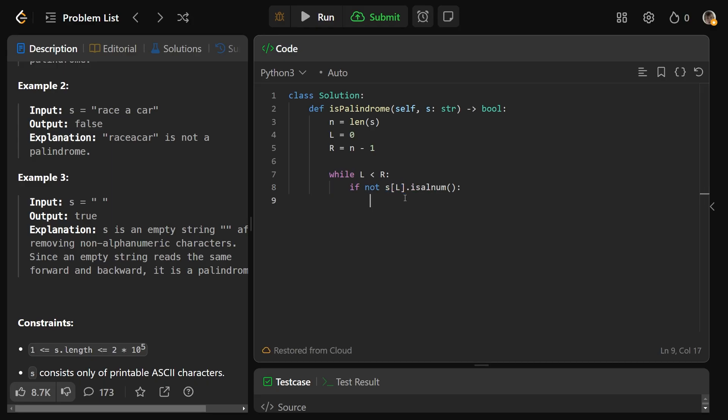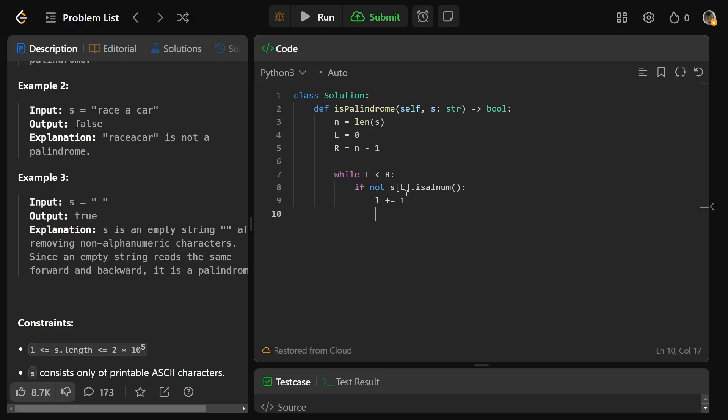If not s at l dot is l num. If the character at l is not alphanumeric, as we said, we just want to move on, and so we'll do l plus equals one, and we'll immediately continue. We don't want to worry about r here. If l had an issue, we're just going to move l over.